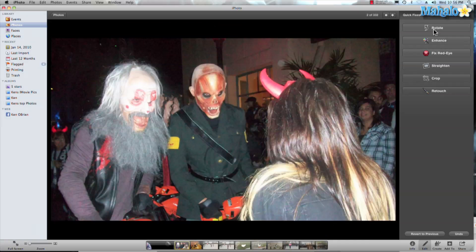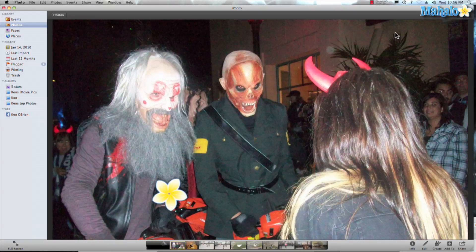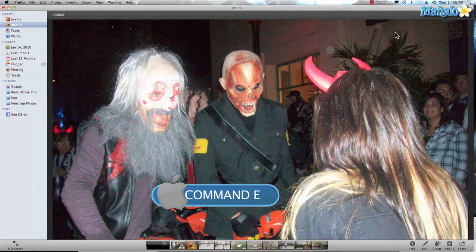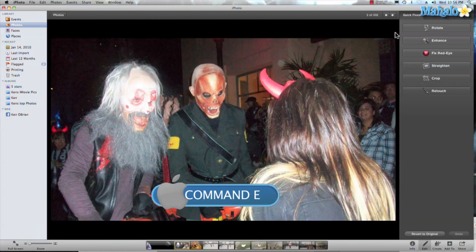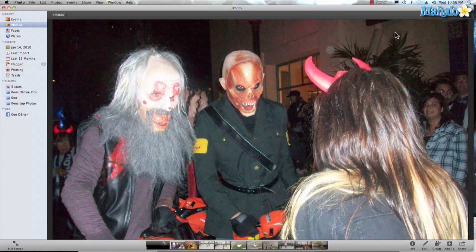There's one more Command shortcut: Command-E. Remember E for Edit — that opens up the Edit view again, and from there you can rotate your photo.